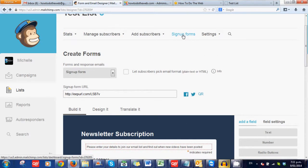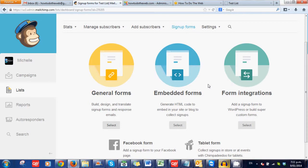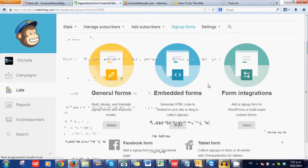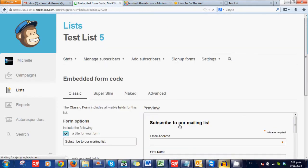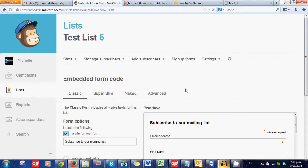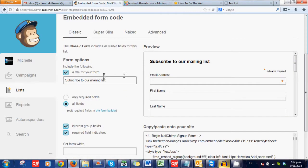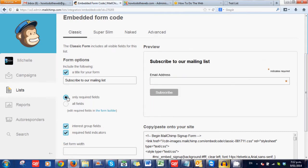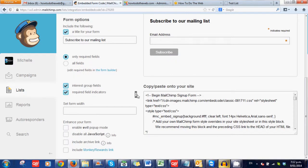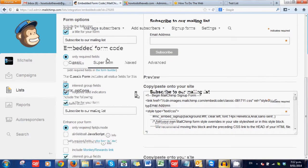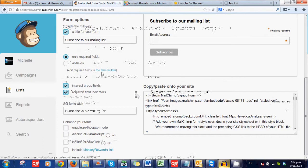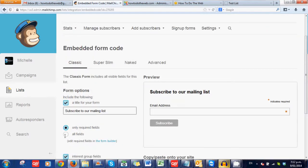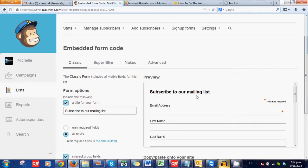Now embedded forms is where we can actually have the form as part of our website. So we can have a classic form. And that will put all those fields in. You can click here and change it to only required fields. So in my list, the only required field is the email address. Or you can have an either or situation. And as you can see here, you can change that to whatever you want it to say.